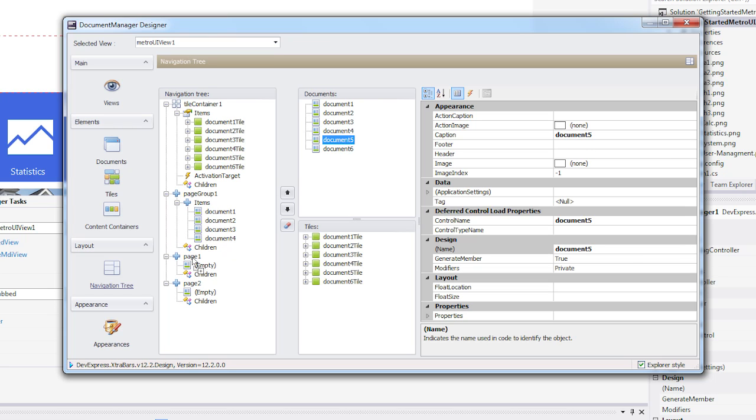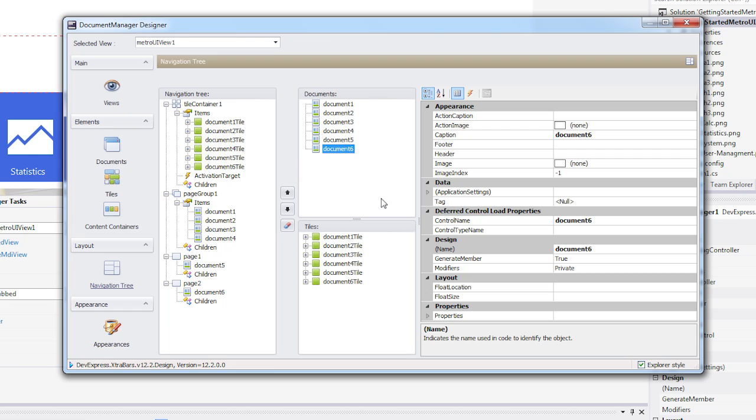As it stands, our four containers are all topmost containers. This means navigating back from each of them is impossible. Let's make some adjustments so that clicking any tile from the main group displays a corresponding document within the page group container.